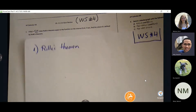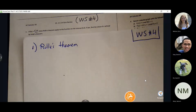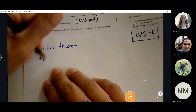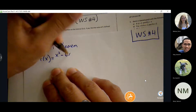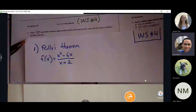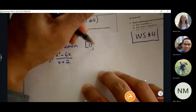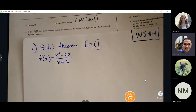Starting with number one, we have a function x squared minus 6x over x plus 2. Does Rolle's theorem apply on the interval from 0 to 6? The whole purpose of Rolle's theorem is to see if there is a location between 0 and 6 where we can guarantee there is going to be a slope of 0 somewhere along the curve.